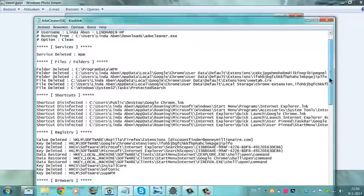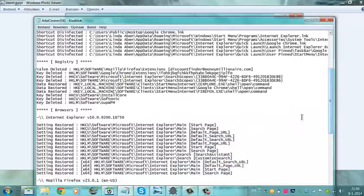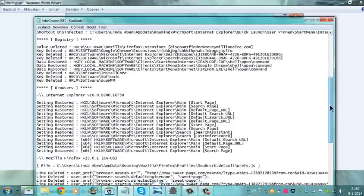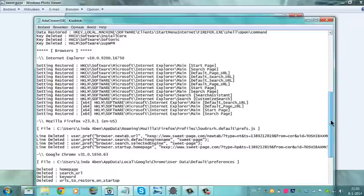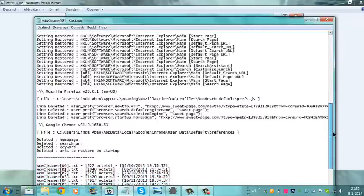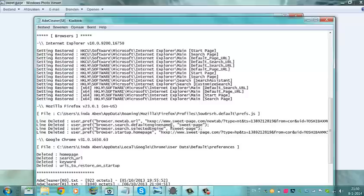It deleted some shortcuts, it cleaned my registry, it cleaned my Internet Explorer browser.